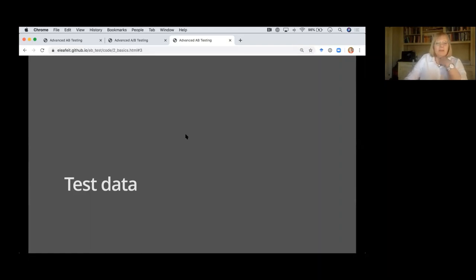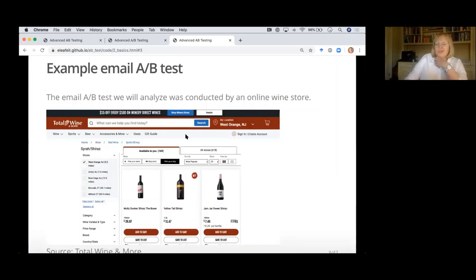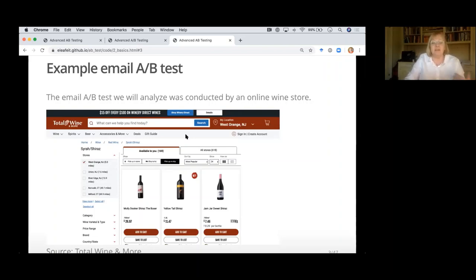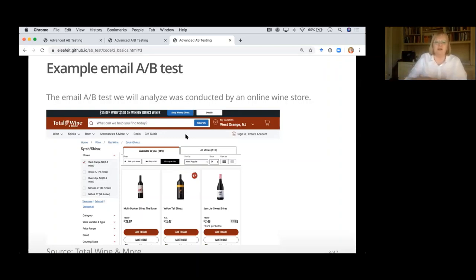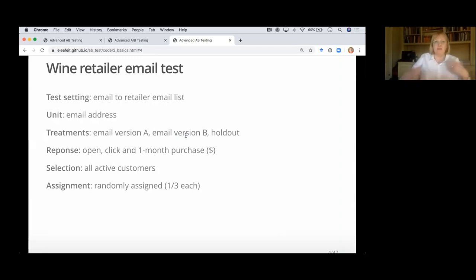I'm going to be working with a test dataset — full disclosure, the data is fake, I made it myself. The code to generate it is in the repo if you want to play around. From now on I'll talk about it like it's real — it's based on analysis of other email A/B tests I've done. The test was conducted by an online wine store where you can browse, select wine, and have it shipped. They conducted an email test: the goal was to send emails to existing customers reminding them to visit the website and buy wine.